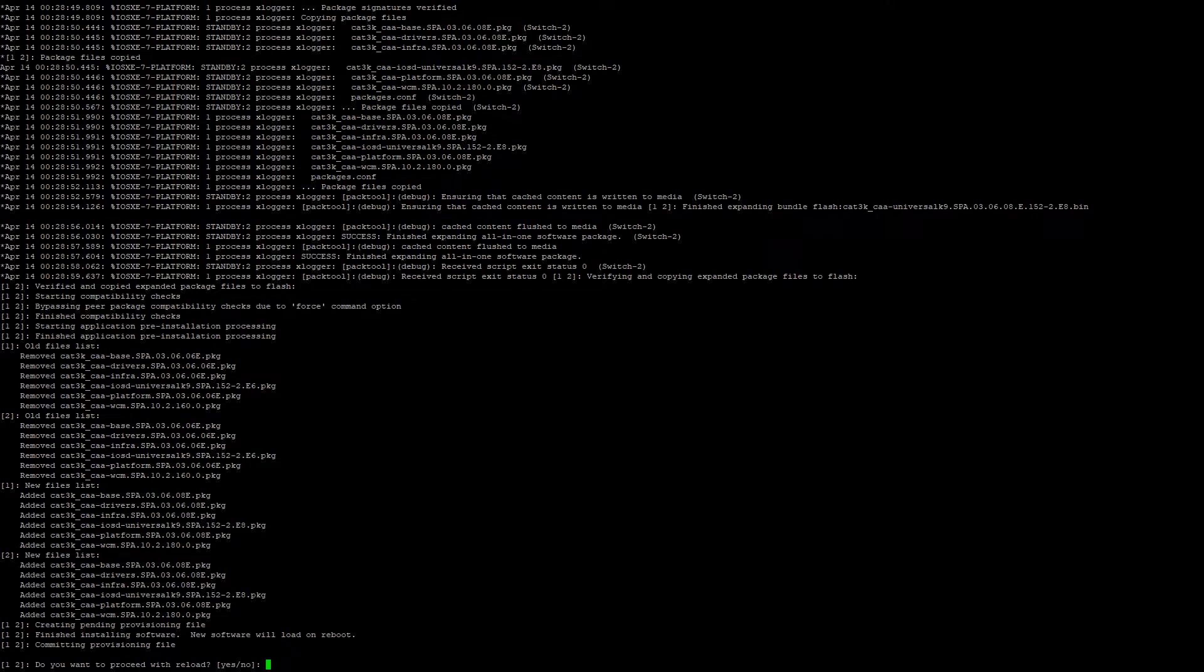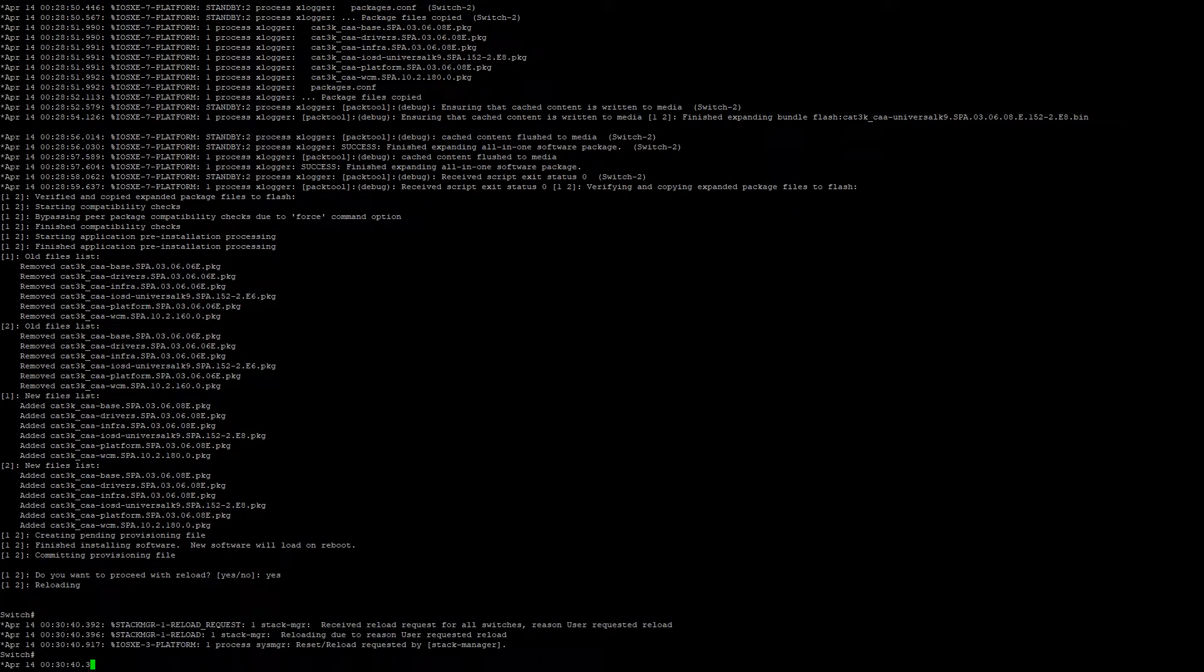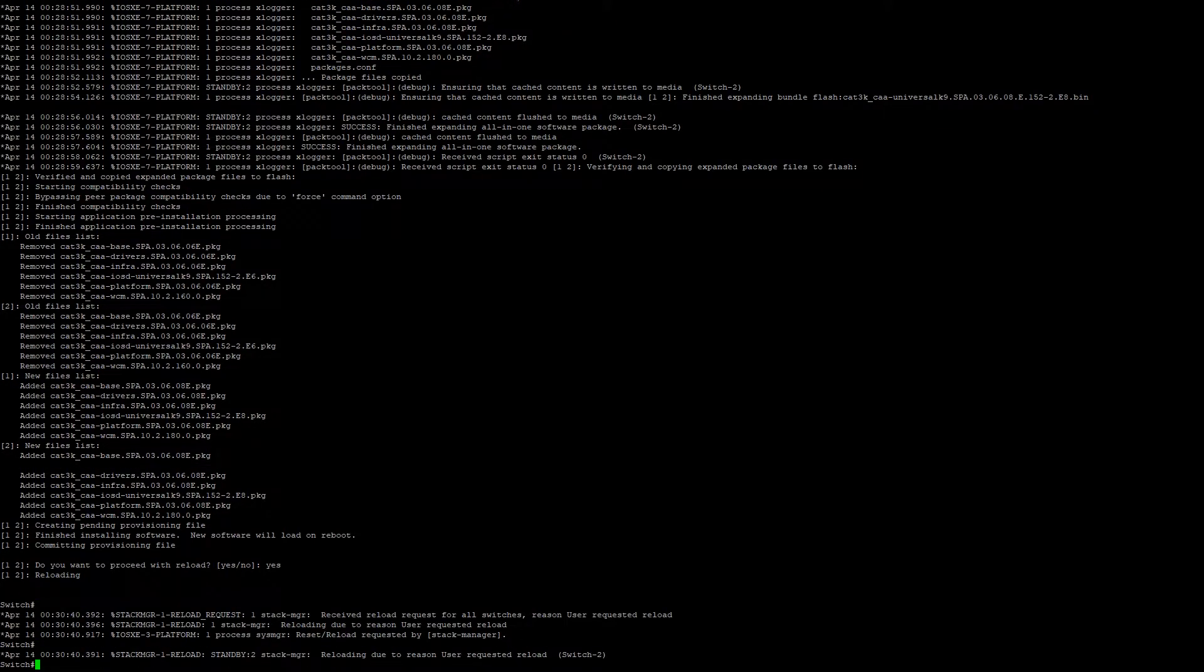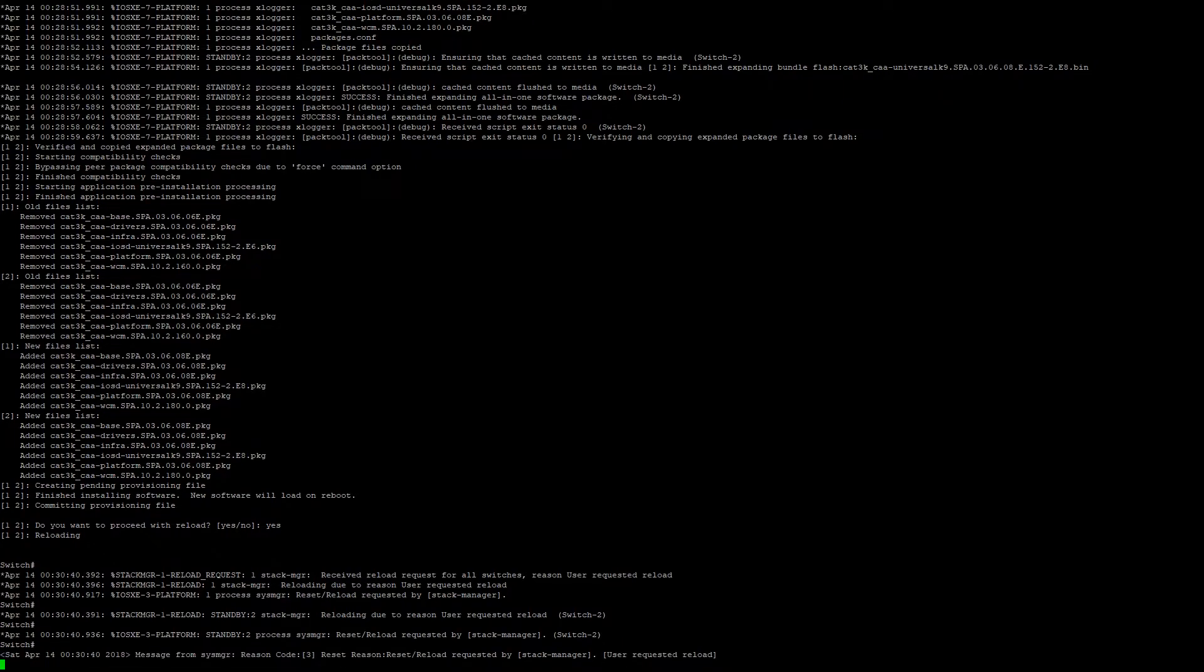After the software install is complete, you will be prompted if you wish to reload the switch at this time. We're going to go ahead and go yes. If you're prompted during your stack upgrade, I highly recommend you save your startup config. That way you don't lose any information as part of the reboot process.